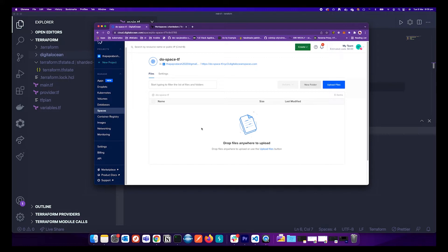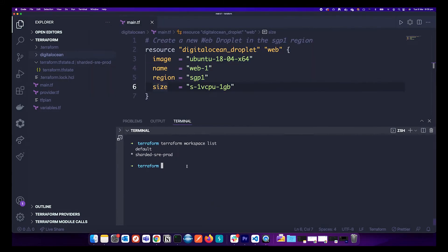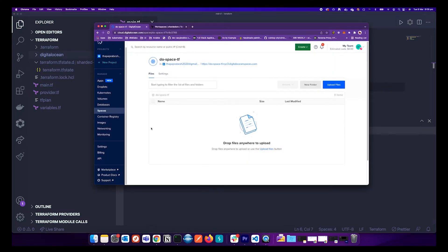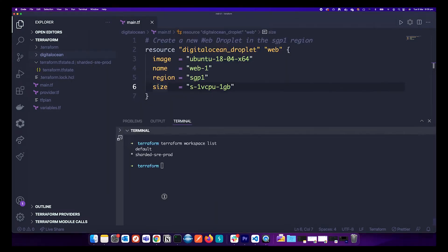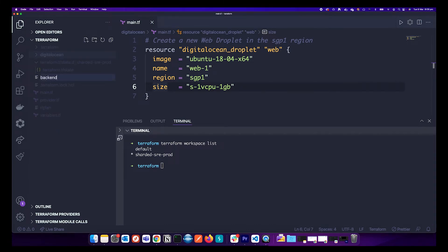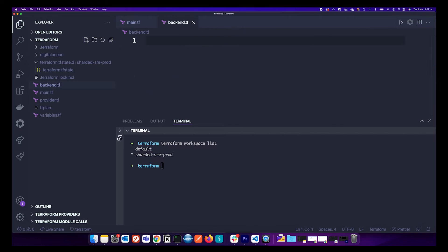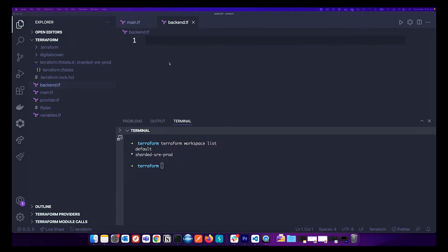Now what we need to do is tell Terraform to migrate this state file to our remote S3 storage. We need to create a backend file — backend.tf — and inside it we will add our backend configuration.